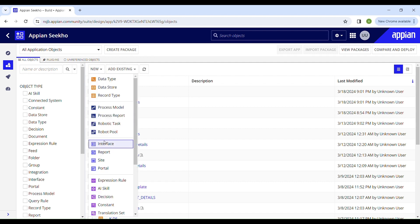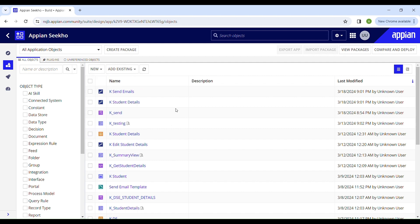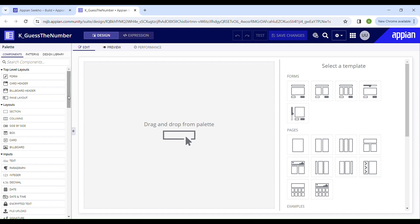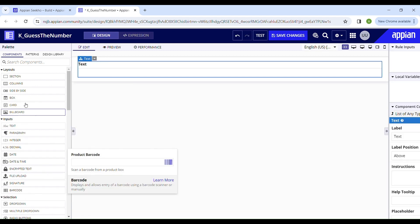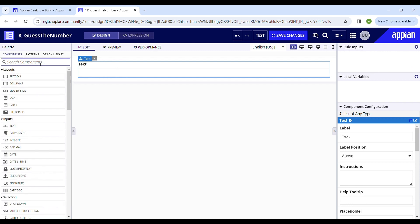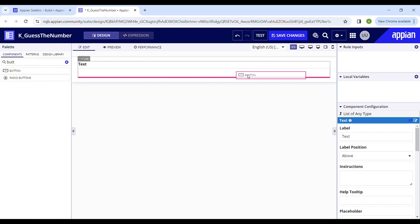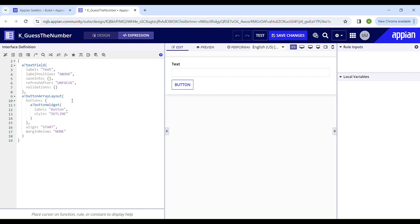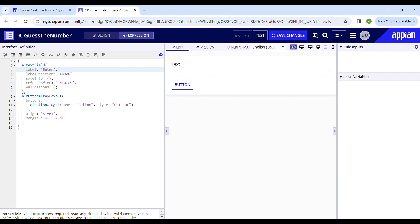Let's create an interface for the user to input their guesses. Go to New, then click on Interface, and name our interface as "Guess the Number". Once the interface is created, I'll drag and drop a few components. I'll need a text box and a submit button. Now I'll switch to expression mode and make some modifications — we'll name the text box "Enter the Number" and the button "Submit".